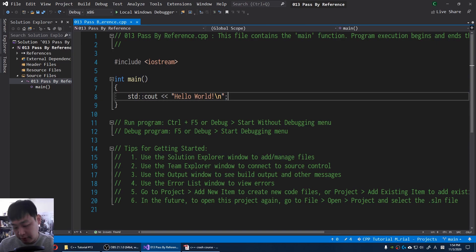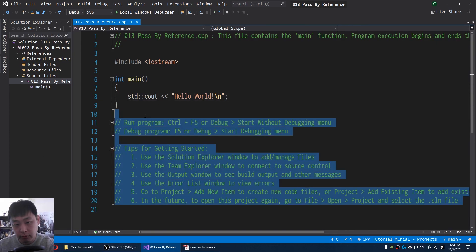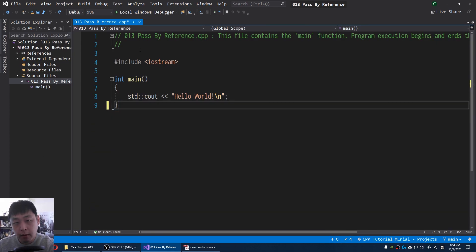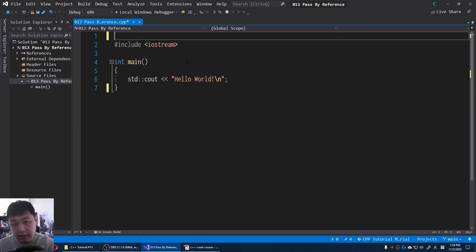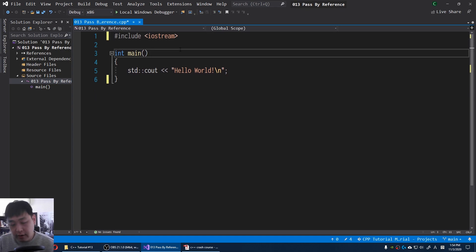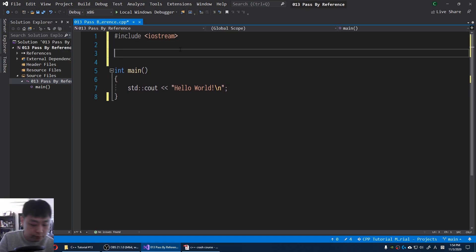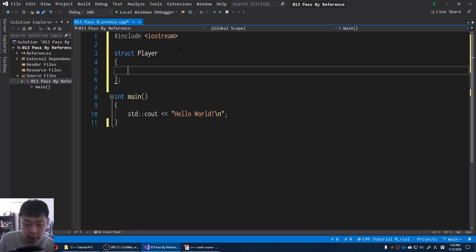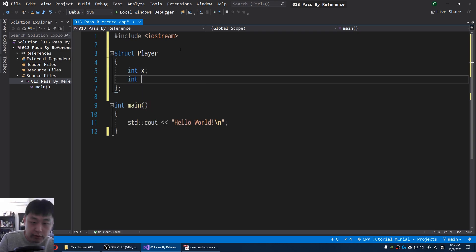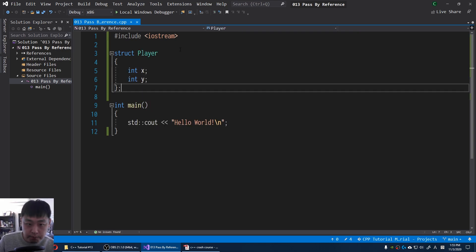You might have noticed something funny when you were doing your homework in video number 12. Let's say that you have a player. Player has position X, position Y.